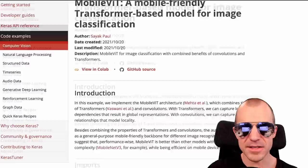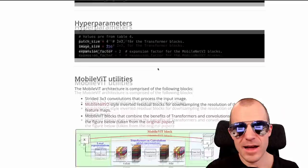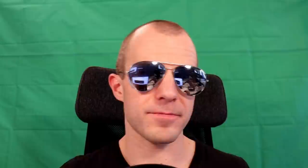Sayak Paul released a Keras tutorial on MobileViT — a tutorial guiding you through implementing mobile visual transformers in Keras from the ground up all the way to training, and at the end converting the model to TF Lite so it actually runs on your mobile phone. Pretty cool, and Keras is still as easy to use as ever.